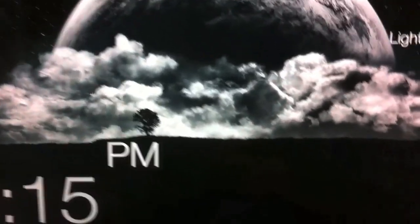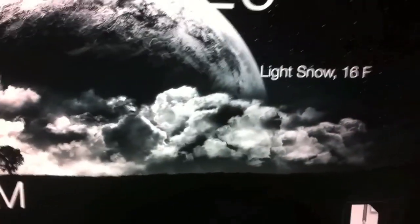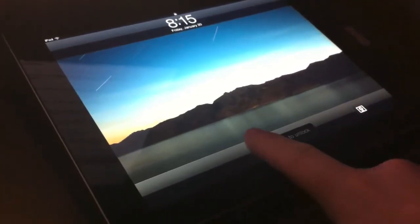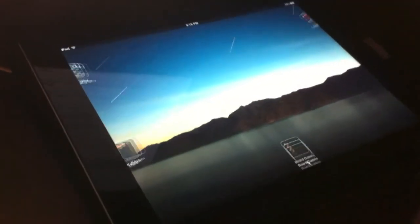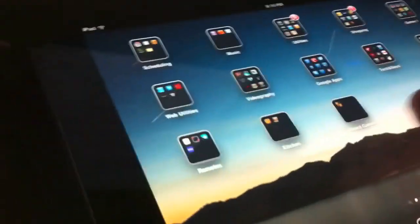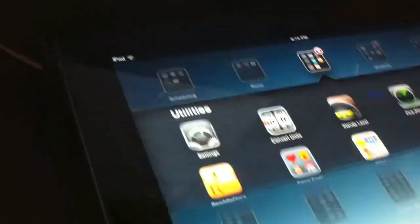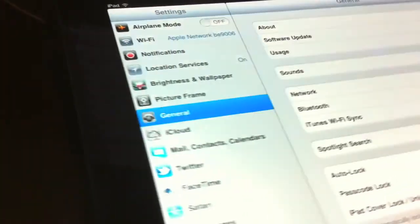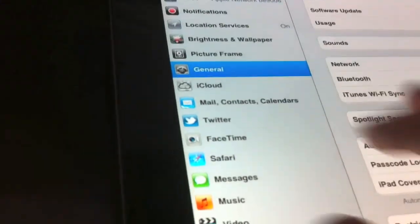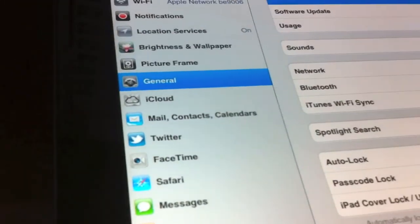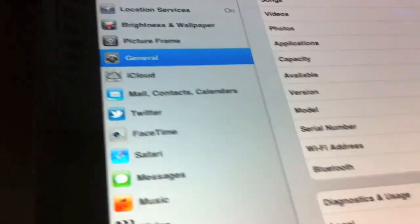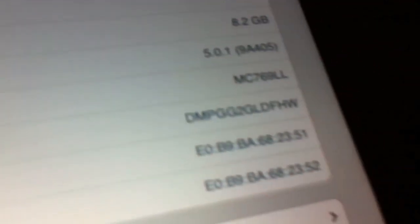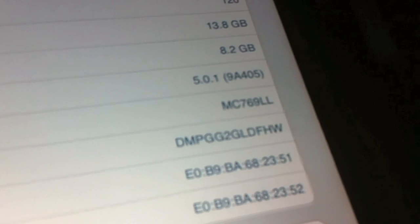Alright, so I'm going to jailbreak my iPad 2 using the new Absinthe jailbreak. Just to show what I'm running here, you can look at the model number, see that it's an iPad 2.